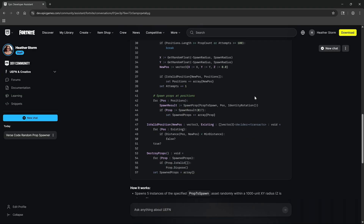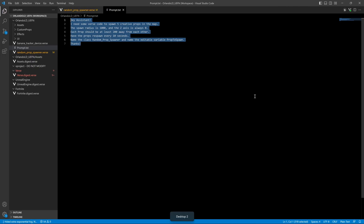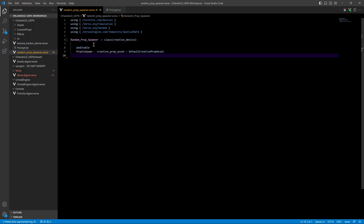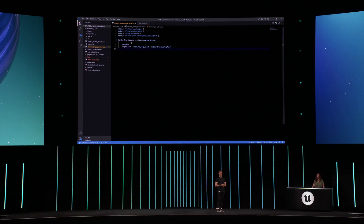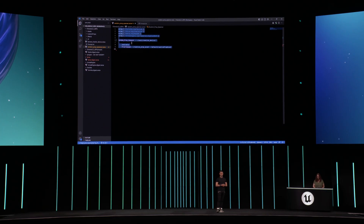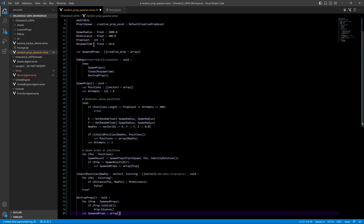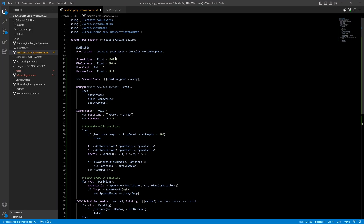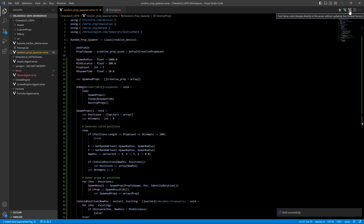It looks good. Let's go into VS Code and paste it directly into our file. I already started this code earlier today to make it a little easier for us to do this live, so let's delete everything that's there and replace it with what we just generated from the Assistant. We'll save, then press the build button in the top right-hand corner, and it built successfully.